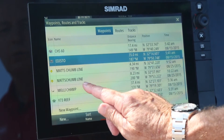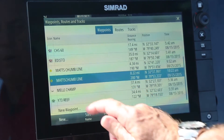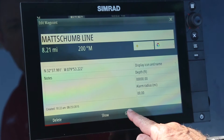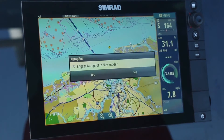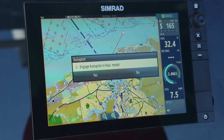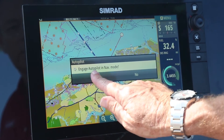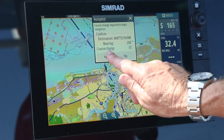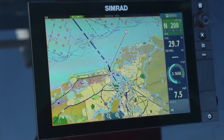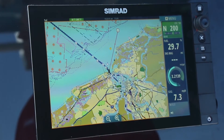I'm going to recall it from the waypoint list and then say I want to go there — press Go To. I have an inbuilt autopilot; it's asking me do I want to engage the autopilot. I'm going to say yes, and the autopilot will help take me to that point. Once we arrive, the autopilot should switch back to standby.